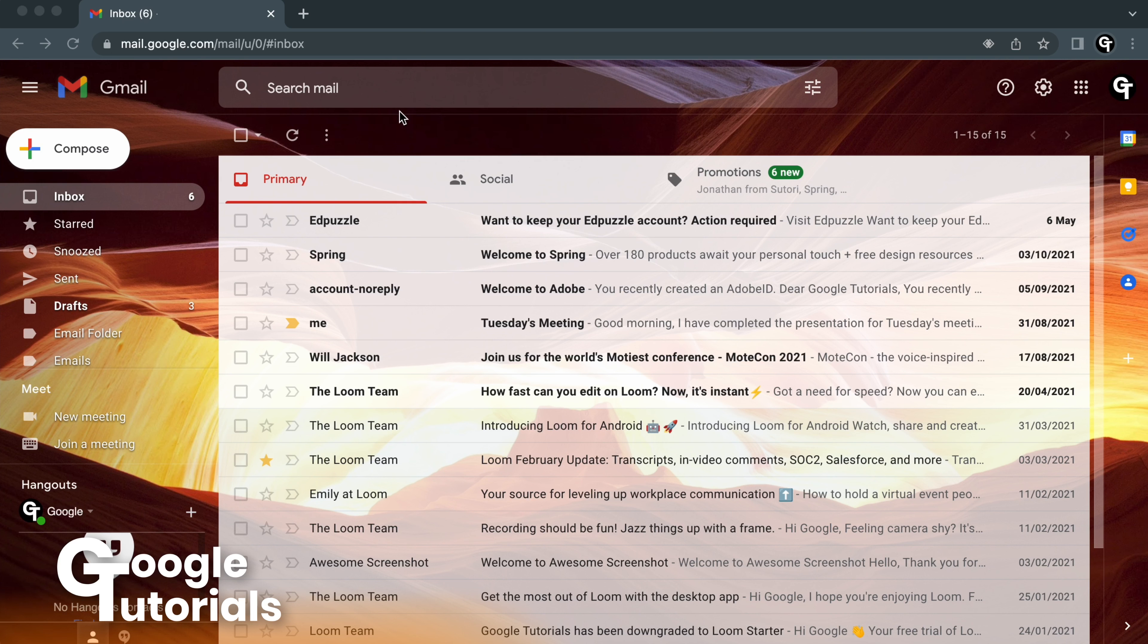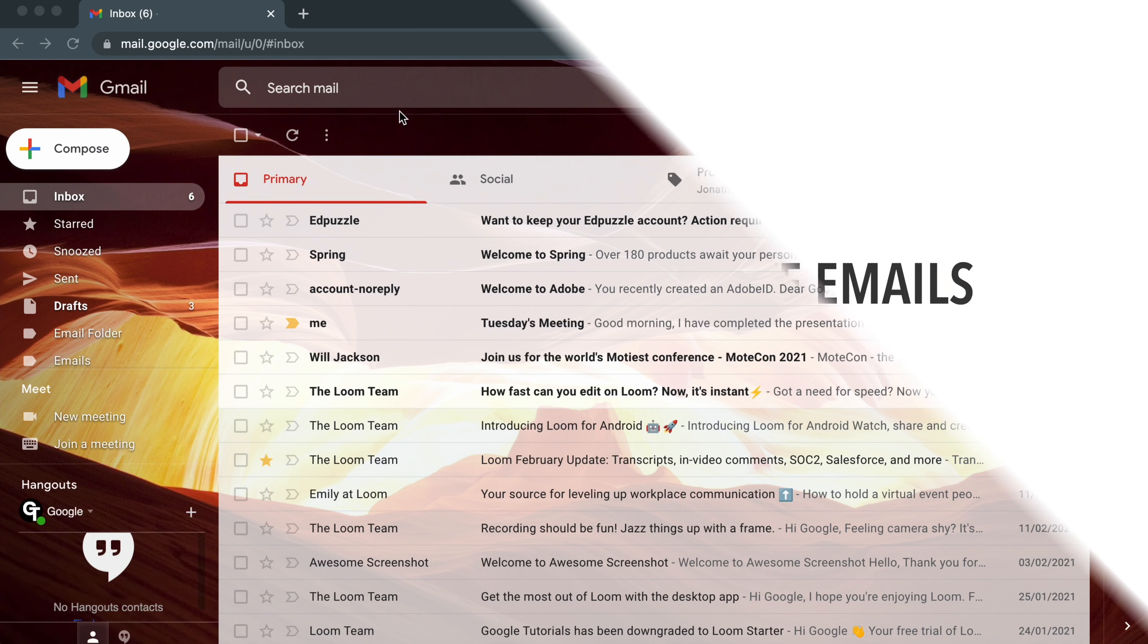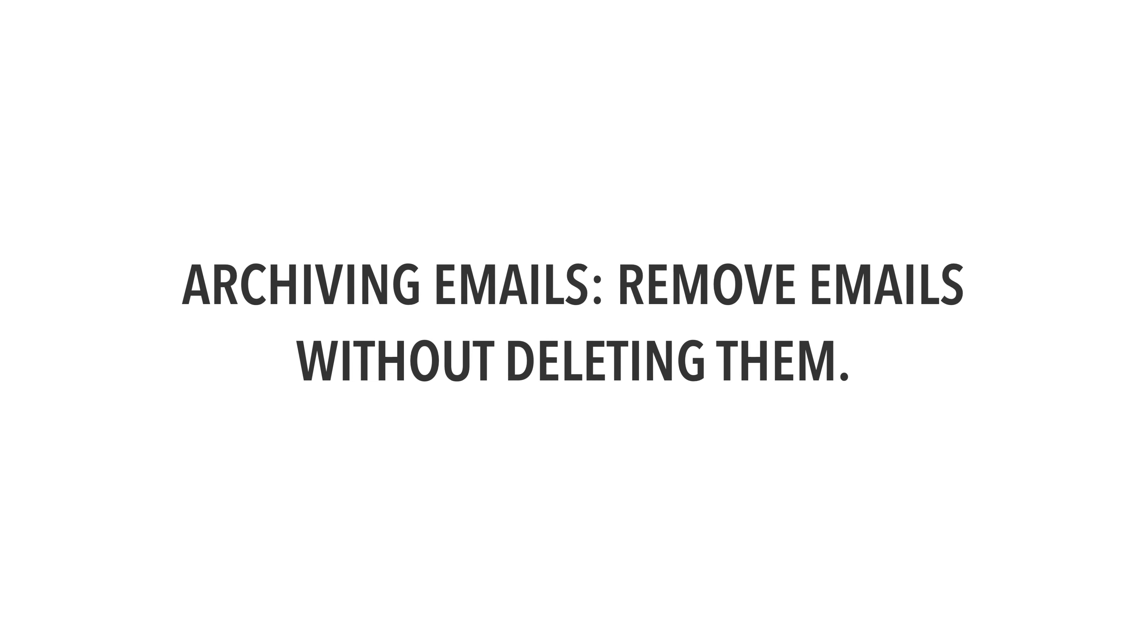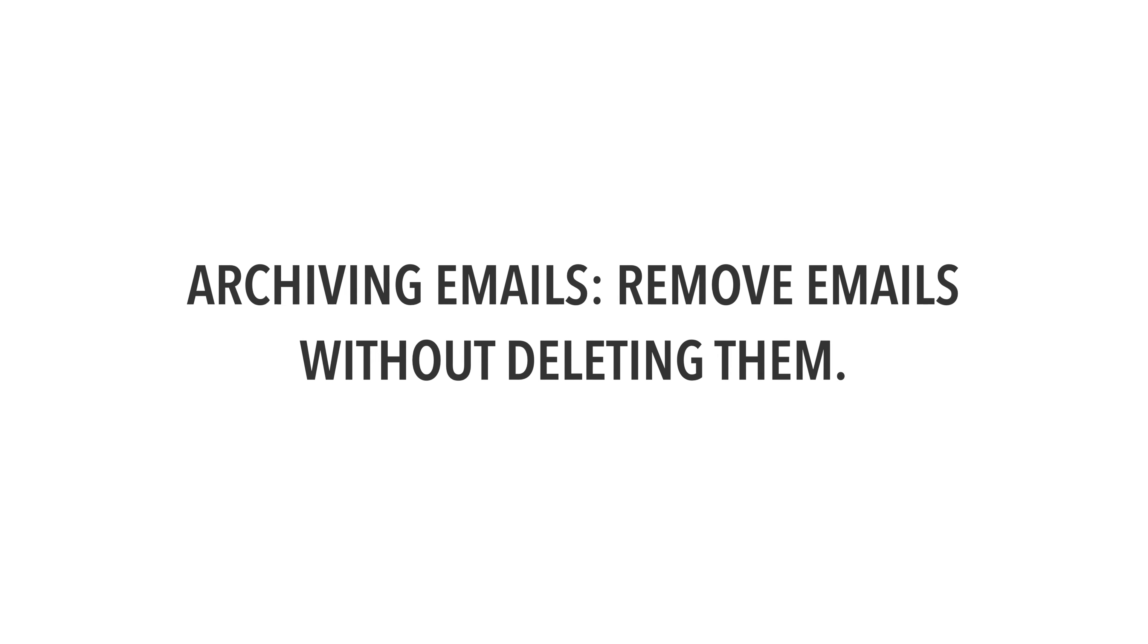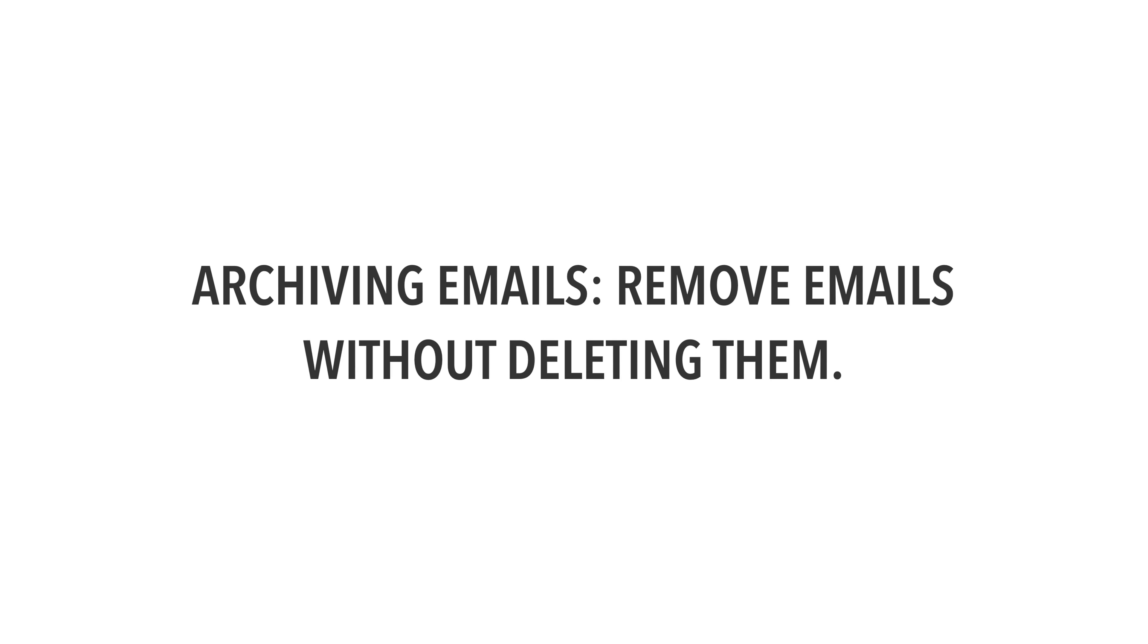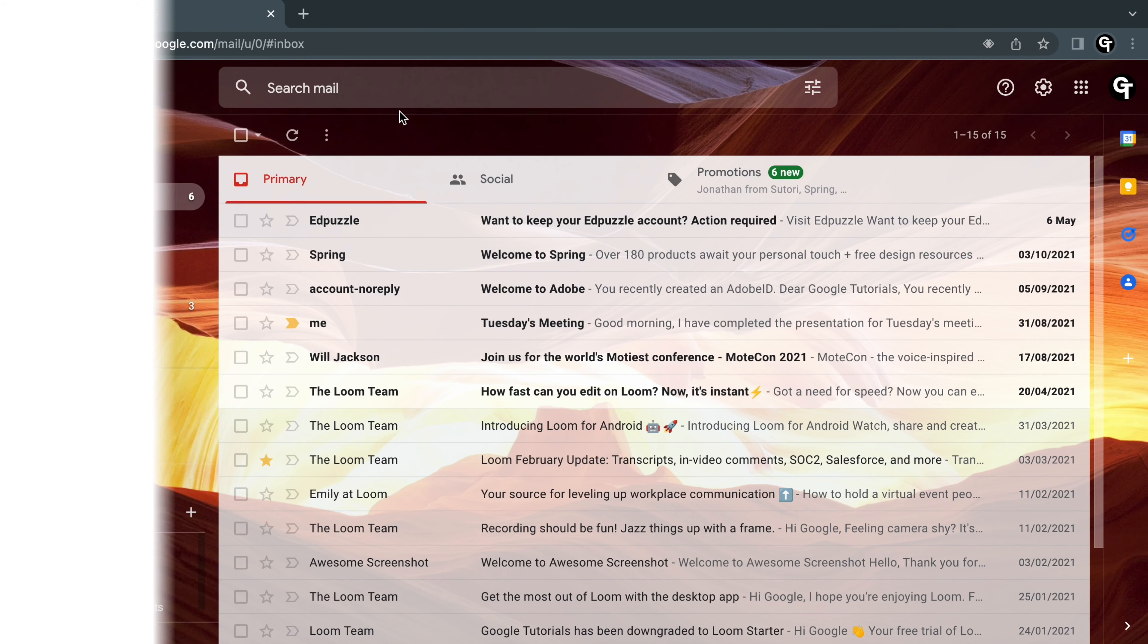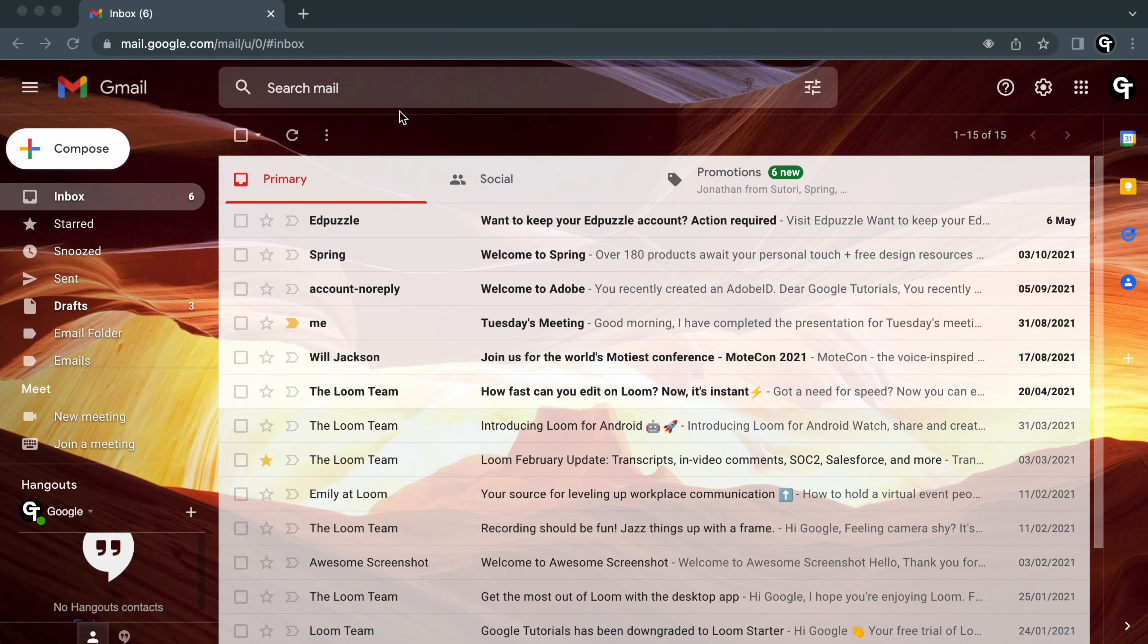Archiving emails is a superb way of clearing and organizing your inbox without deleting those emails. By archiving an email, you're able to remove it from your inbox so you can go back to it and view the email at a later date.